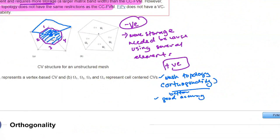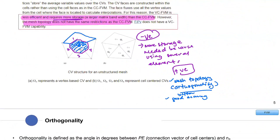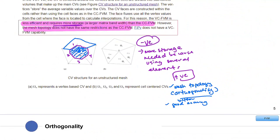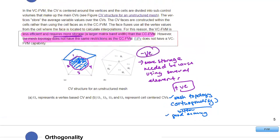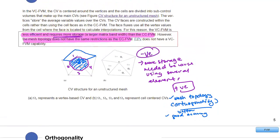That's the main difference between cell-centered and vertex-centered methods. Both can be applied to the same problem using different approaches. But cell-centered is restricted by mesh topology — if your mesh generation is poor, you'll get poor accuracy or poor results because of the location of the calculated variables.